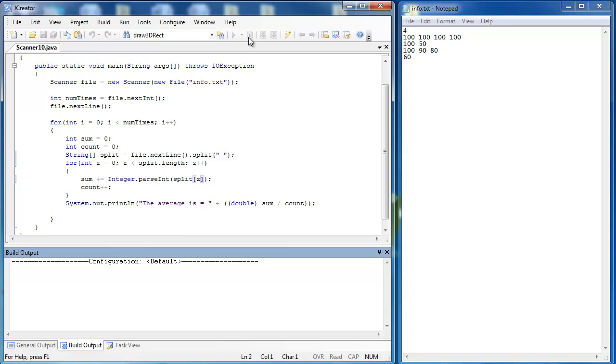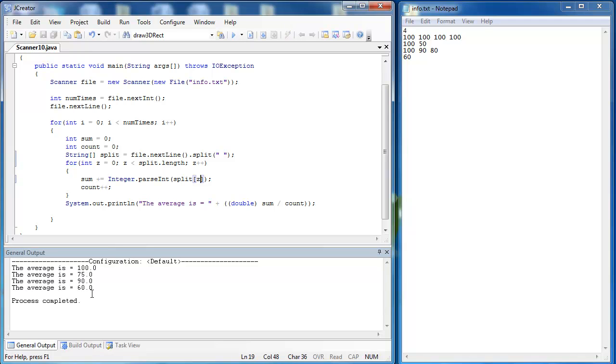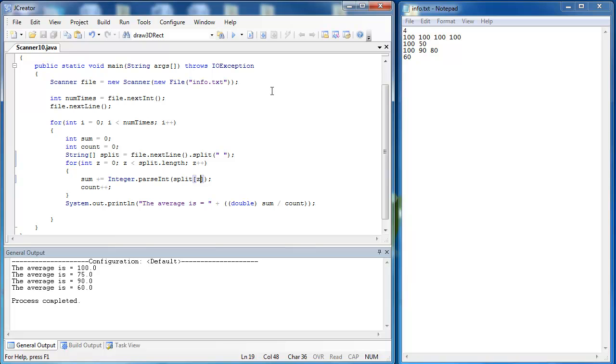So now when I run the program, I get my averages as I want them. So you can see the difference between using the split method of the string class and splitting with the scanner class. Notice when you split using the string, you have to convert that string into the data type you would like. And always be careful of your data sets that they're being inputted in the correct manner.